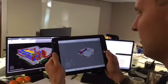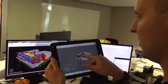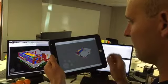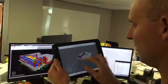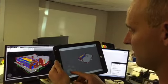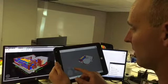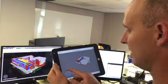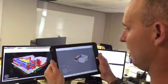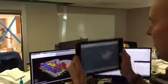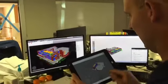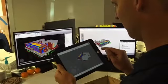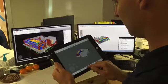This is BIM 360 Glue on the iPad. This is our model for the BSRL project. We know that we can go in here and use some of these functions to walk around, pan, and then hold this button down to actually do the orbiting.